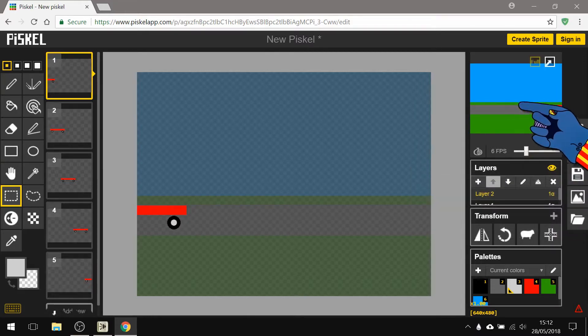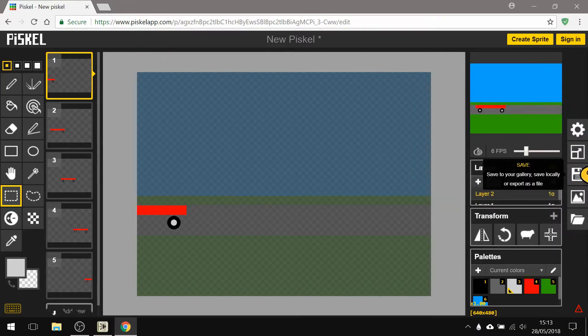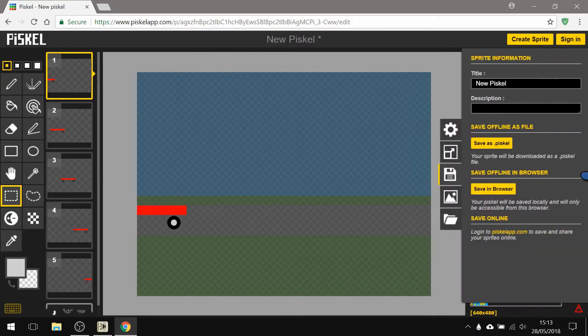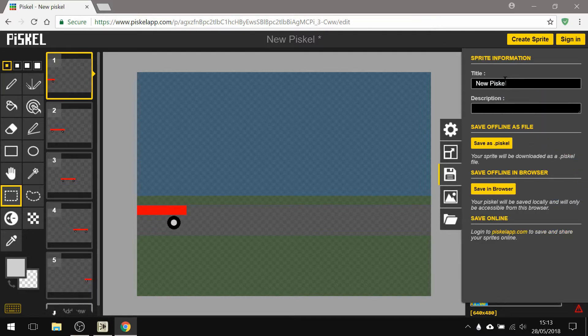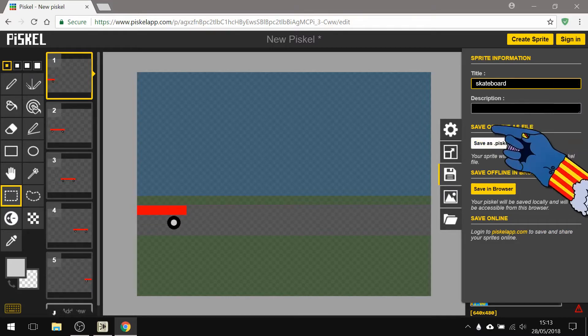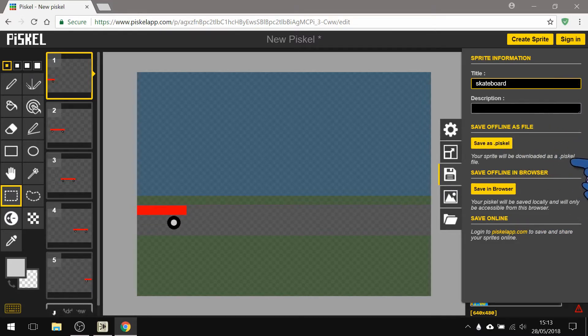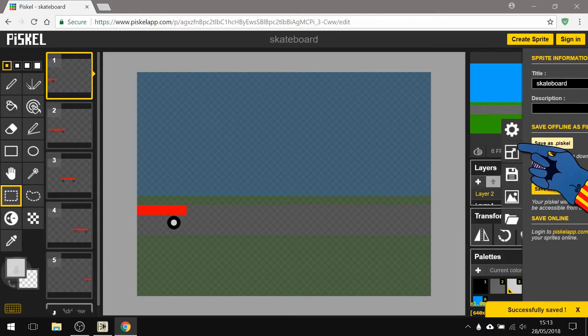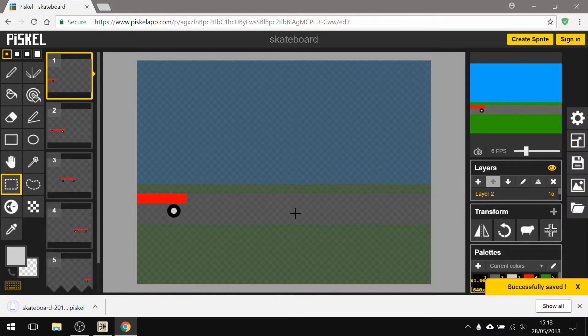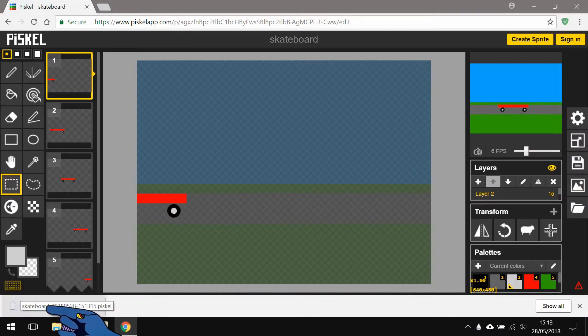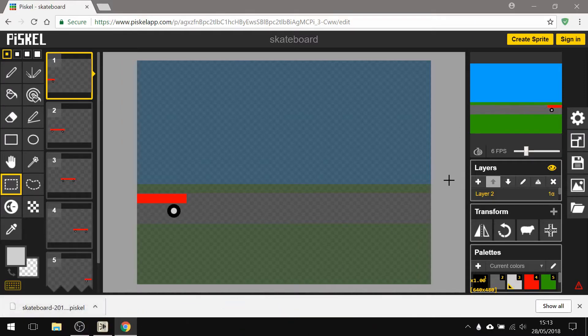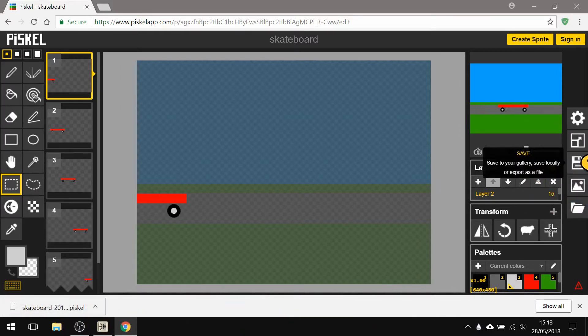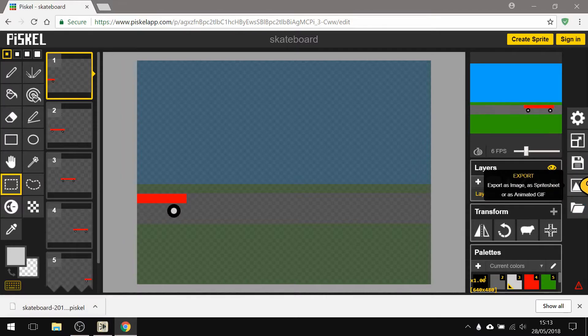Now just to remind you how to save these, you click the little disk there, you can say skateboard, and I'm gonna download the Piskel file. So save as Piskel and it automatically saved it to my documents folder and it called it skateboard.